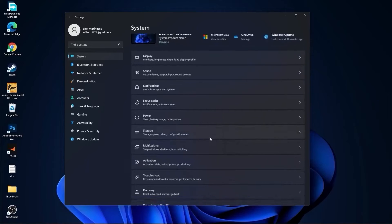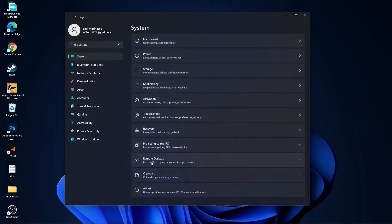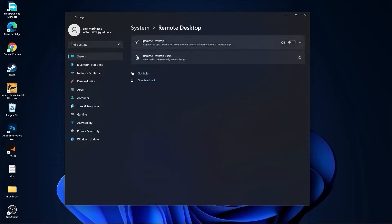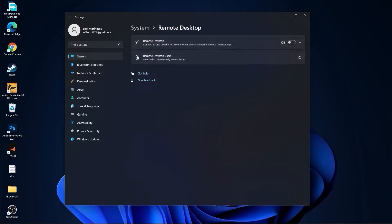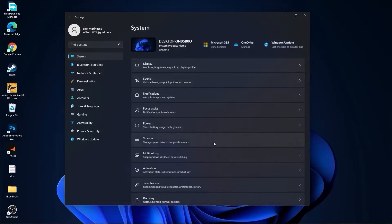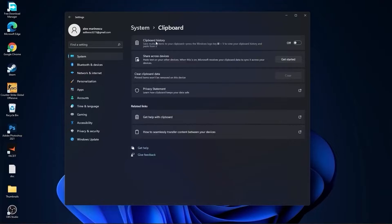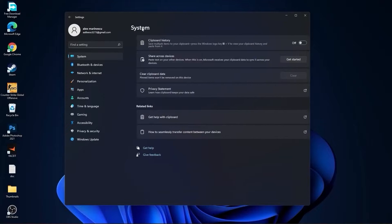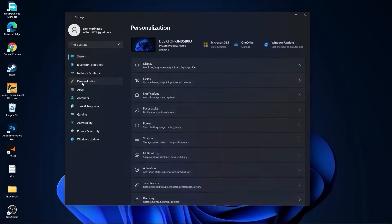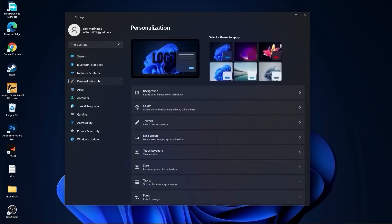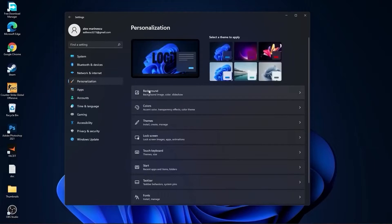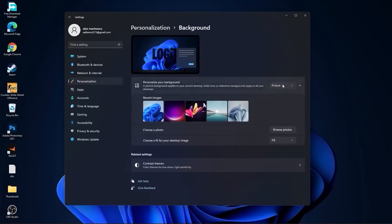Go back to system, go to remote desktop. On the remote desktop, select this to off. Go back to system, go to clipboard. On the clipboard history, select this to off.